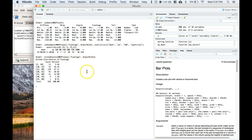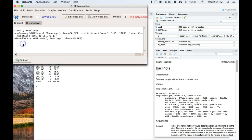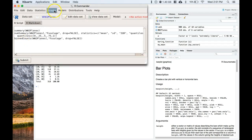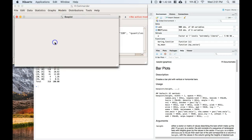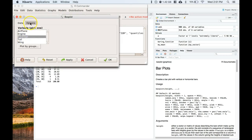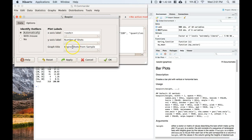And we can visualize those five numbers with what is called a box plot. So let's go make one. Go back to your R Commander window, go to graphs, box plot, let's click fuselage, let's go to options, identify outliers automatically - that's fine. Let's say y-axis should be 'number of shots.'